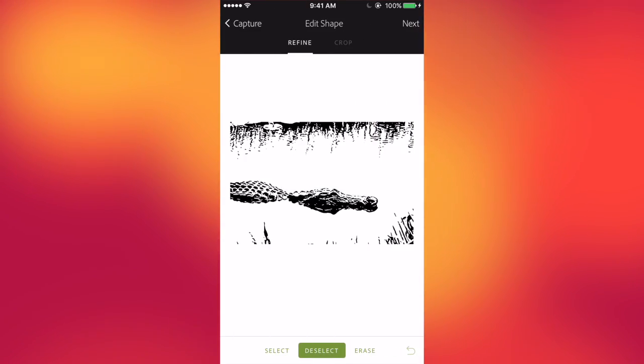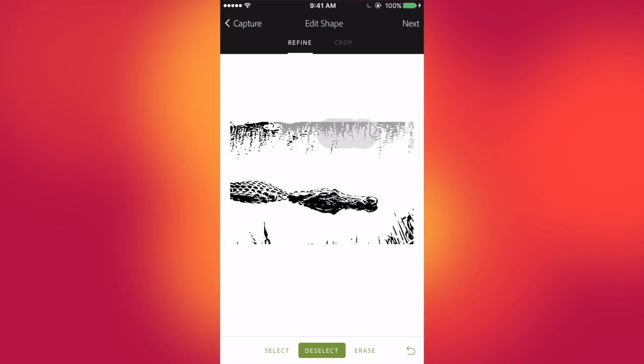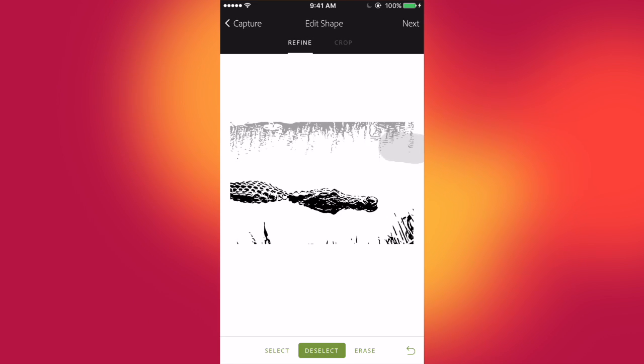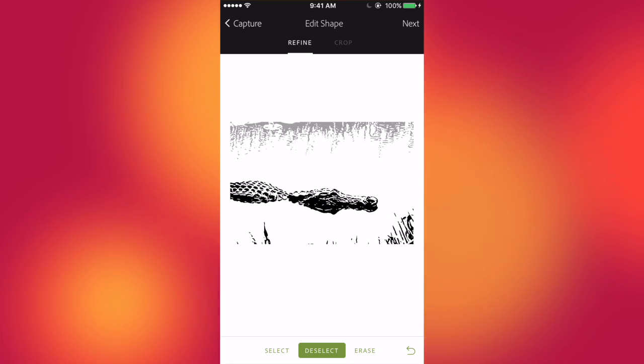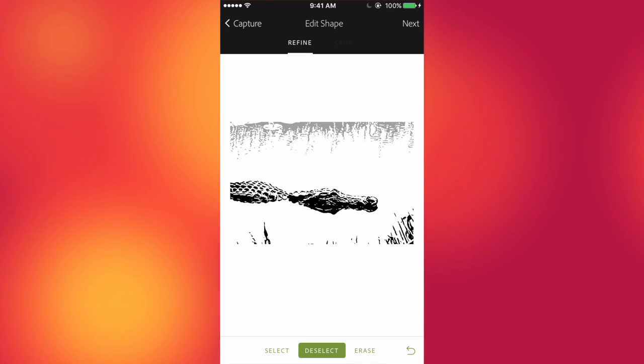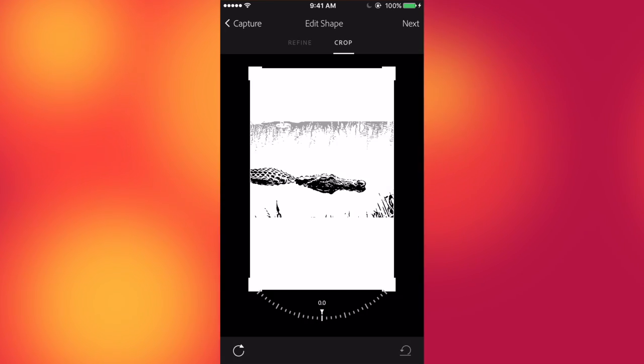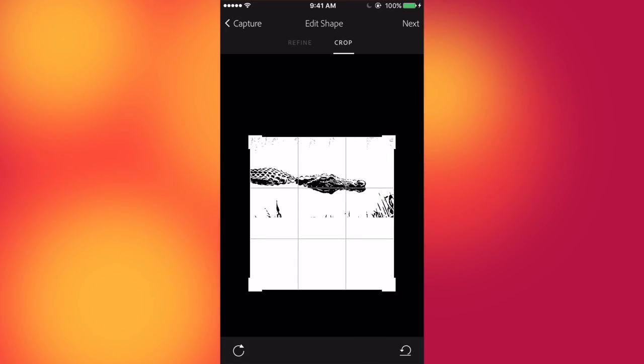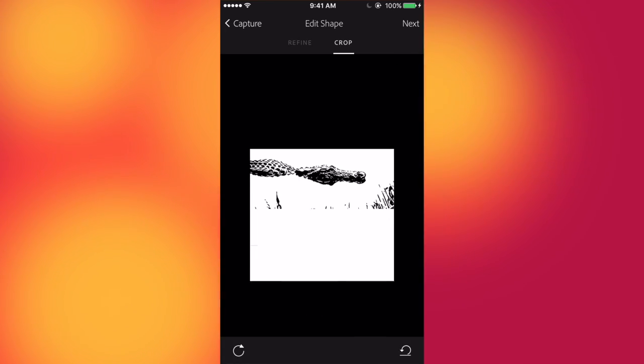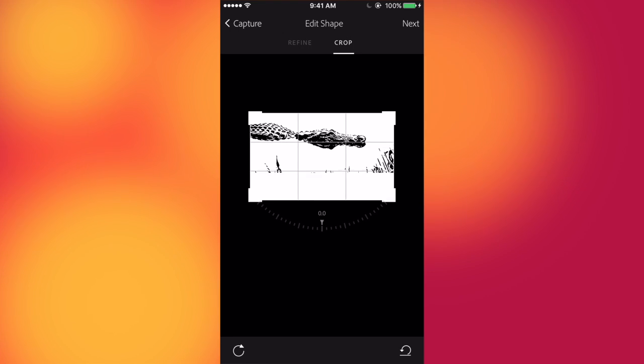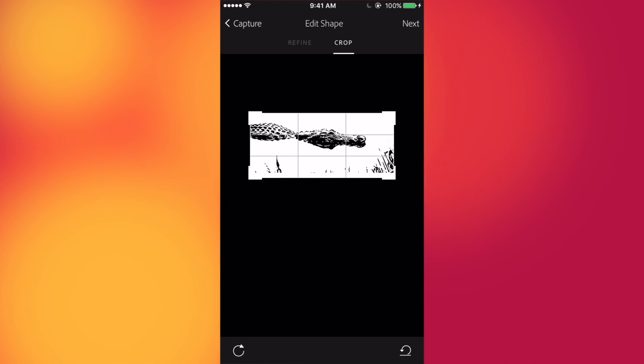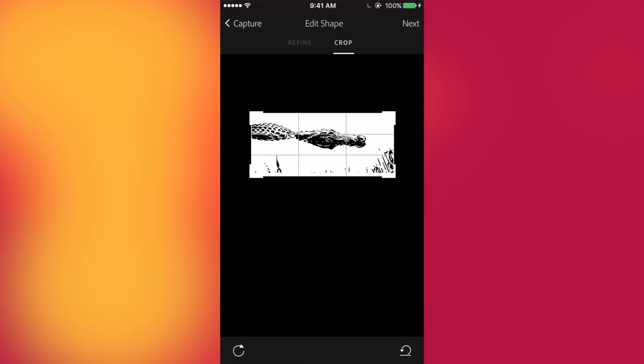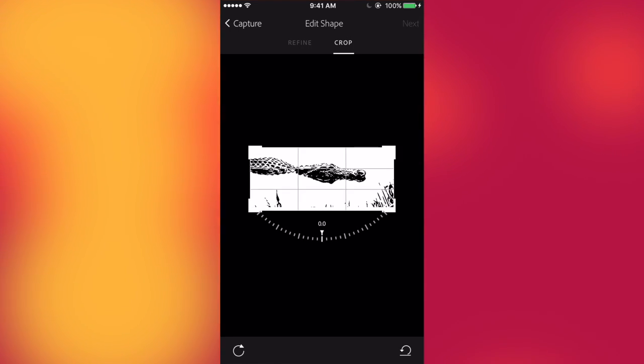Alrighty, now it becomes an editing stage. So you rub your finger over the parts of the picture that you don't want. I don't think I want very much at the top. I think I'll leave the bottom, the grass and stuff. That looks pretty cool. And you can also crop it if you want to, as well. Okay, so click Next.